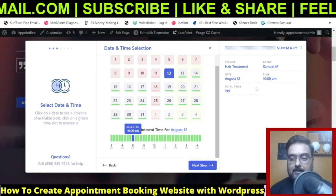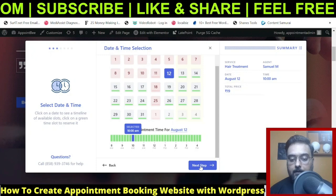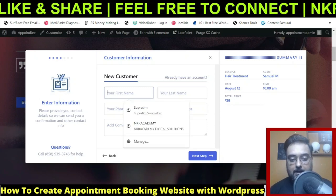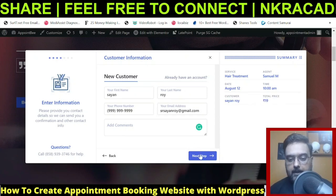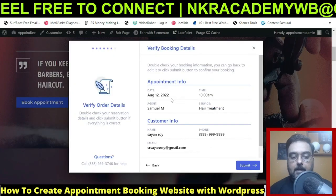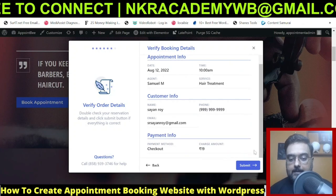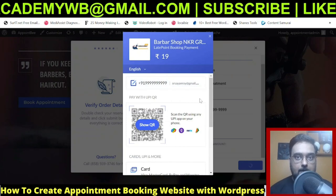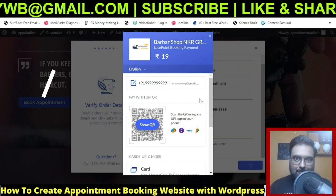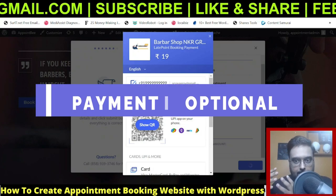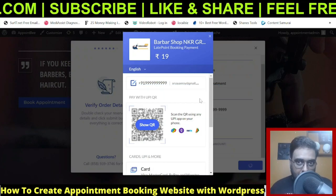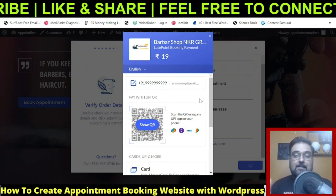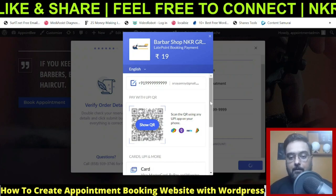After selecting a slot, a summary of the appointment appears. Clicking 'Next Step' asks for your information — a great way to gather customer details. Once you've entered all information, the next step shows you a full summary. Clicking 'Submit' prompts for payment. You can turn the payment requirement on or off — many services need prior payment so they know customers will turn up, and if they don't, your business isn't affected.